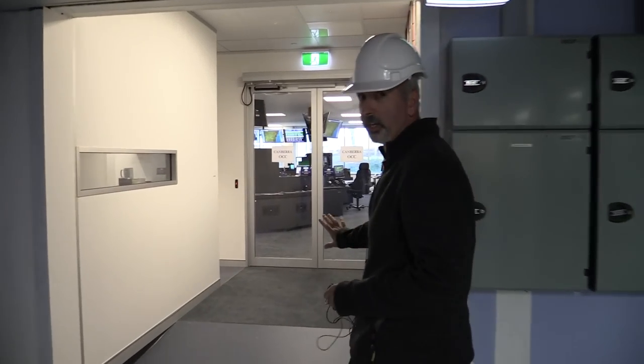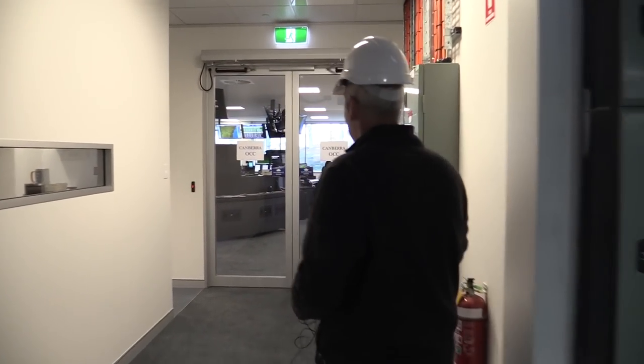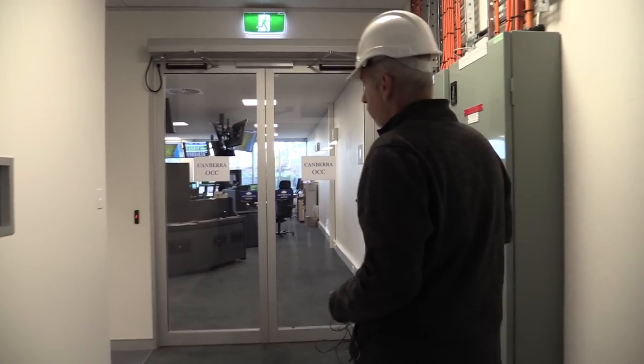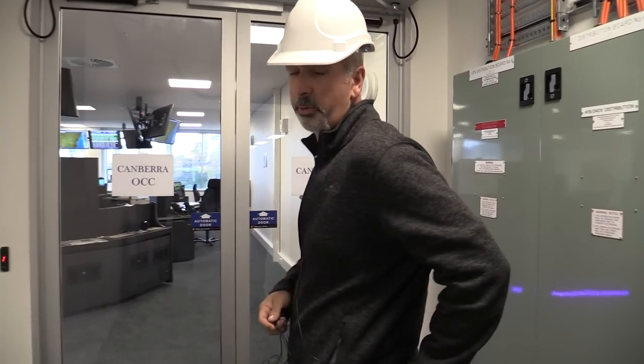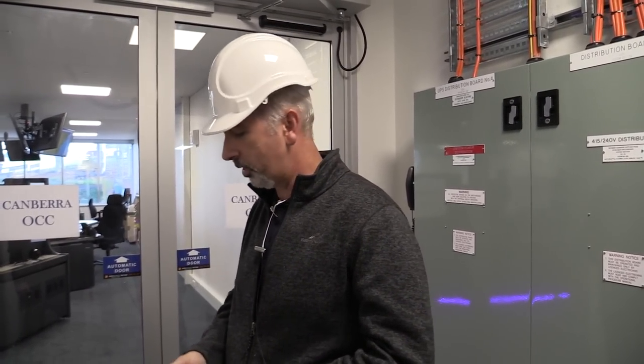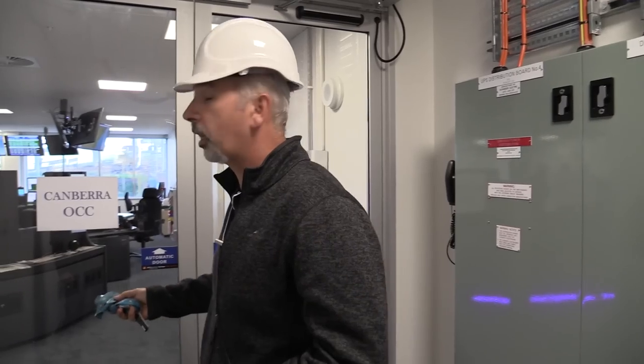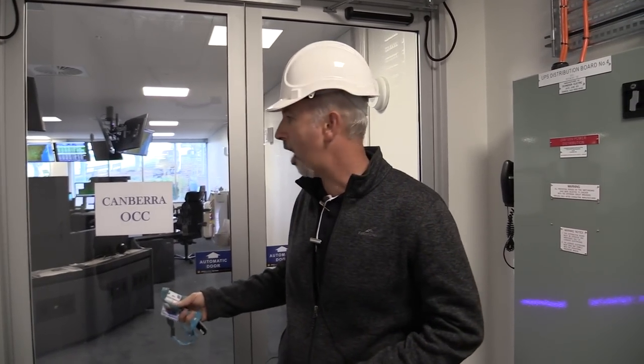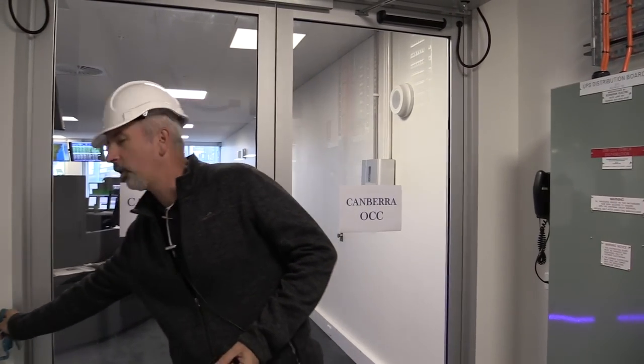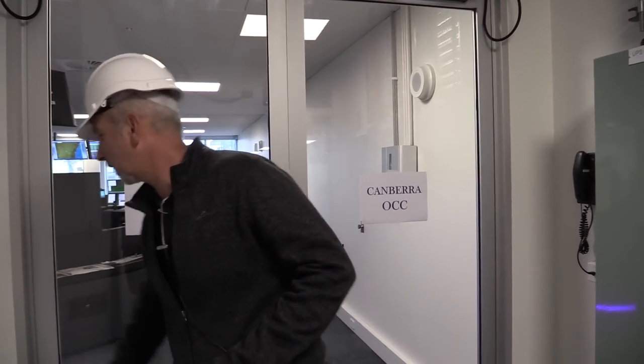We only moved in last week. This is the new operation center for Follow the Sun, which starts in November. Canberra will control Goldstone and Madrid antennas during daylight hours, and that will rotate so they'll control ours during nighttime. We're going to be getting a lot more consoles, so it looks nice and airy but it will be filled in the coming weeks.